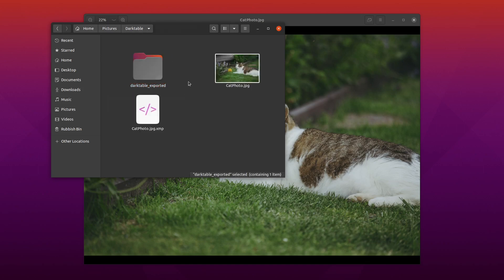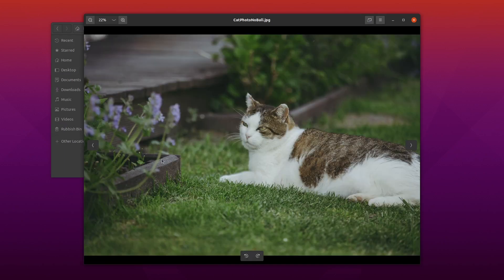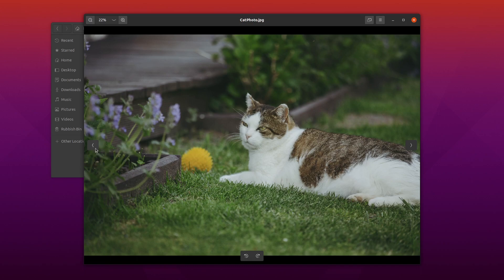I'll just then finally compare them side by side. So we've got no ball and the one with the ball.